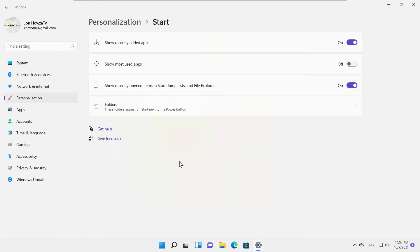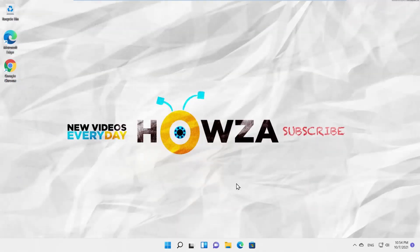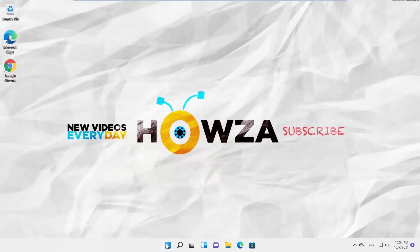Turn the switch off for Show Recently Added Apps. Turn the switch off for Show Recently Opened Items in Start, Jump Lists, and File Explorer.